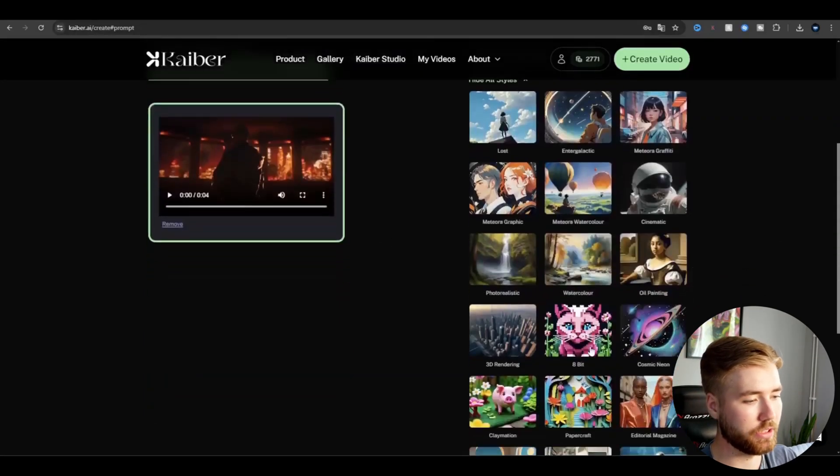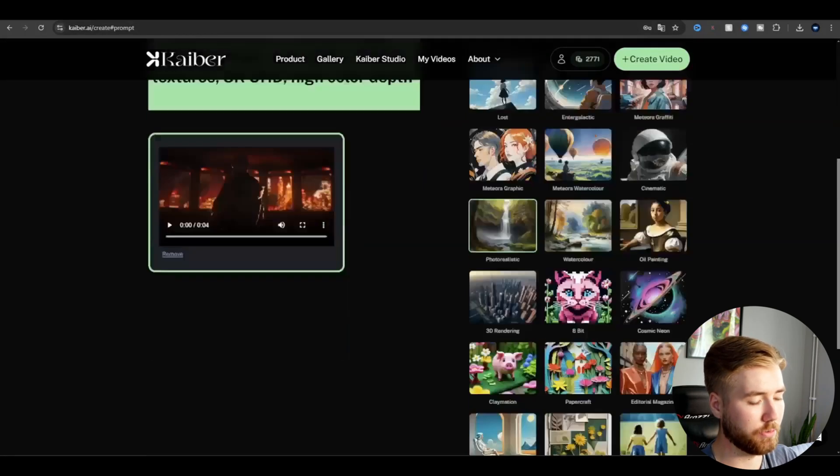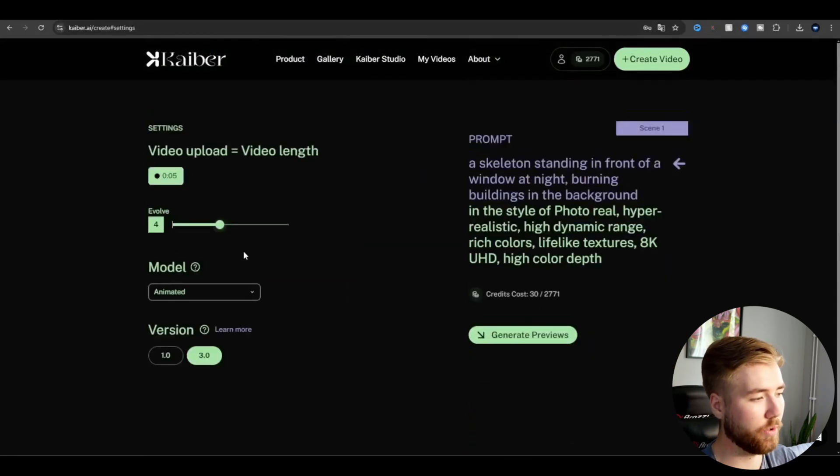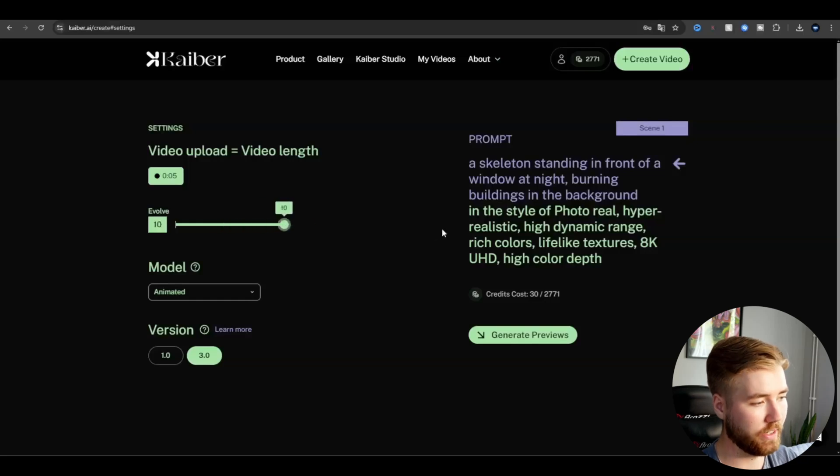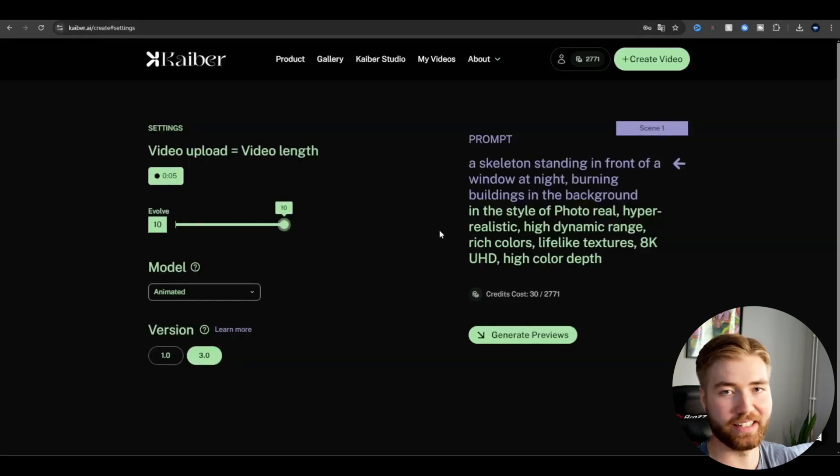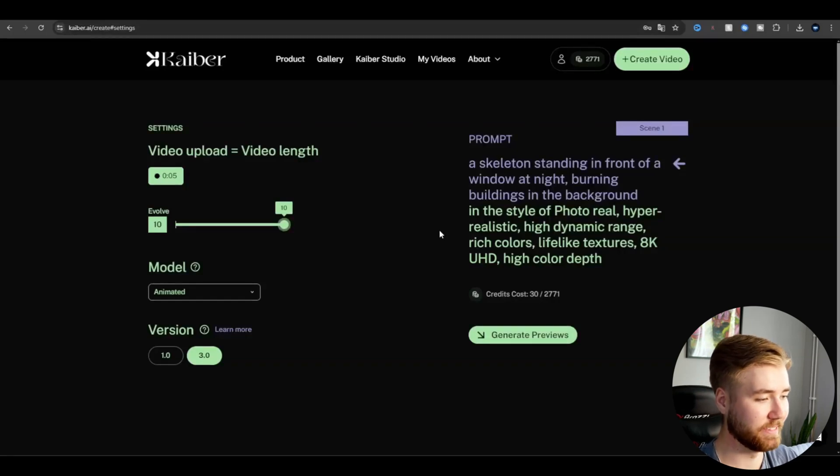And the style here I'm going to be using the photorealistic one. After that I'm going to be going down here to video settings. Here I'm going to be using the evolve 10 here so I'm going to go all in, make the AI go crazy and yeah let's generate some previews here.